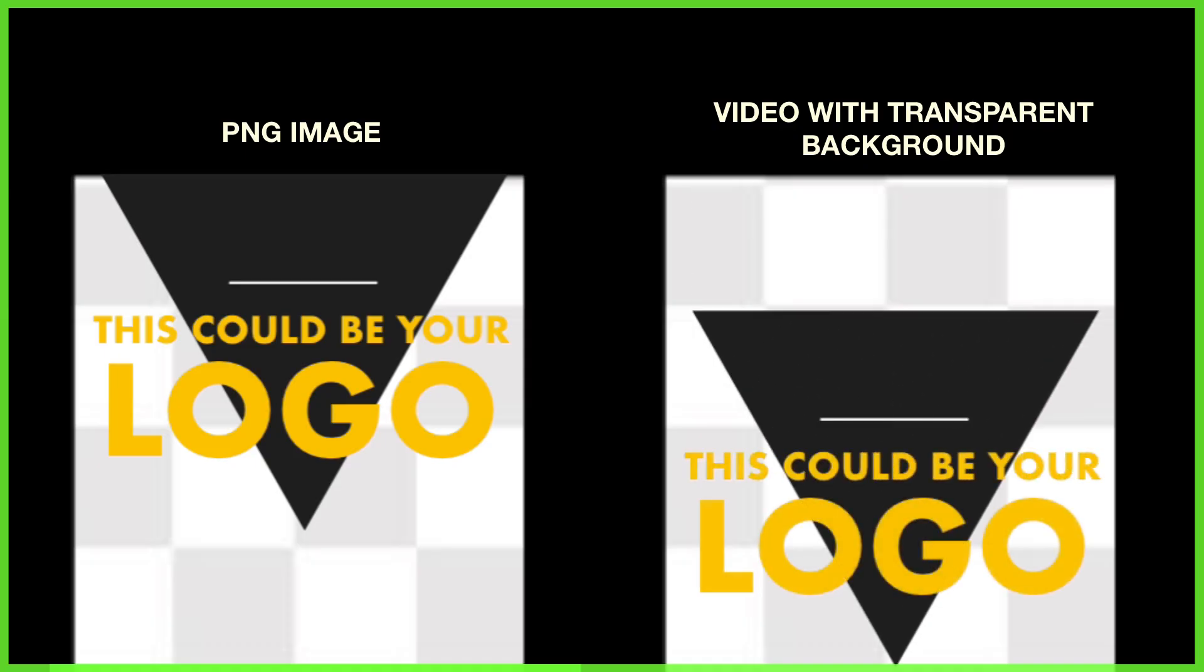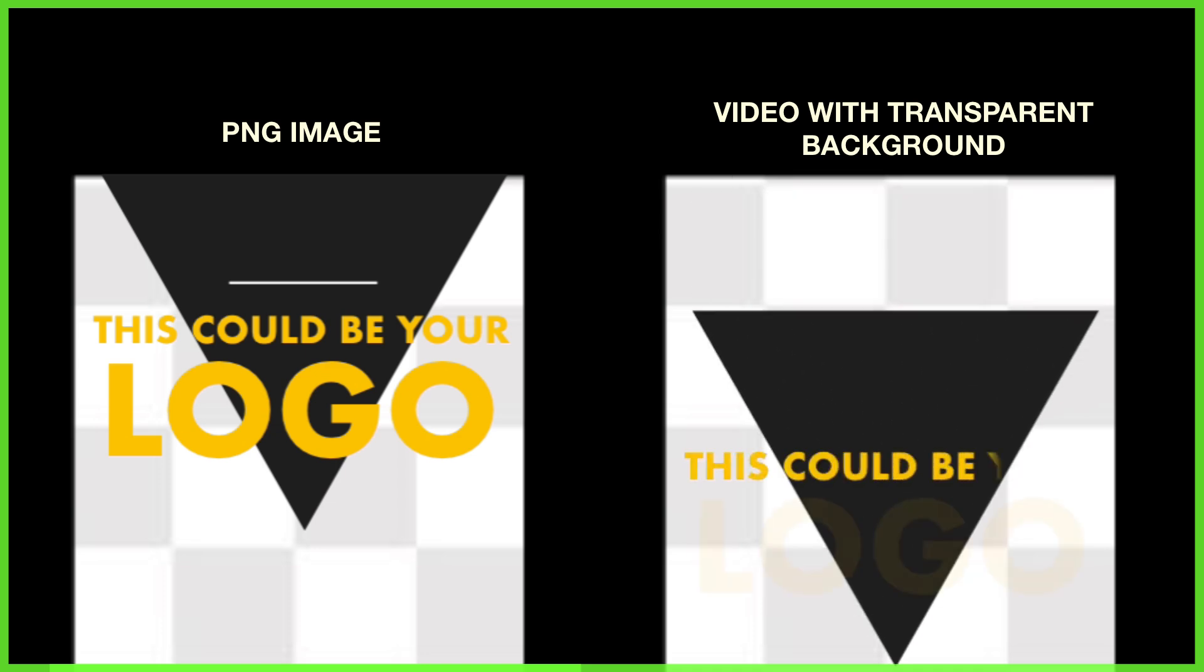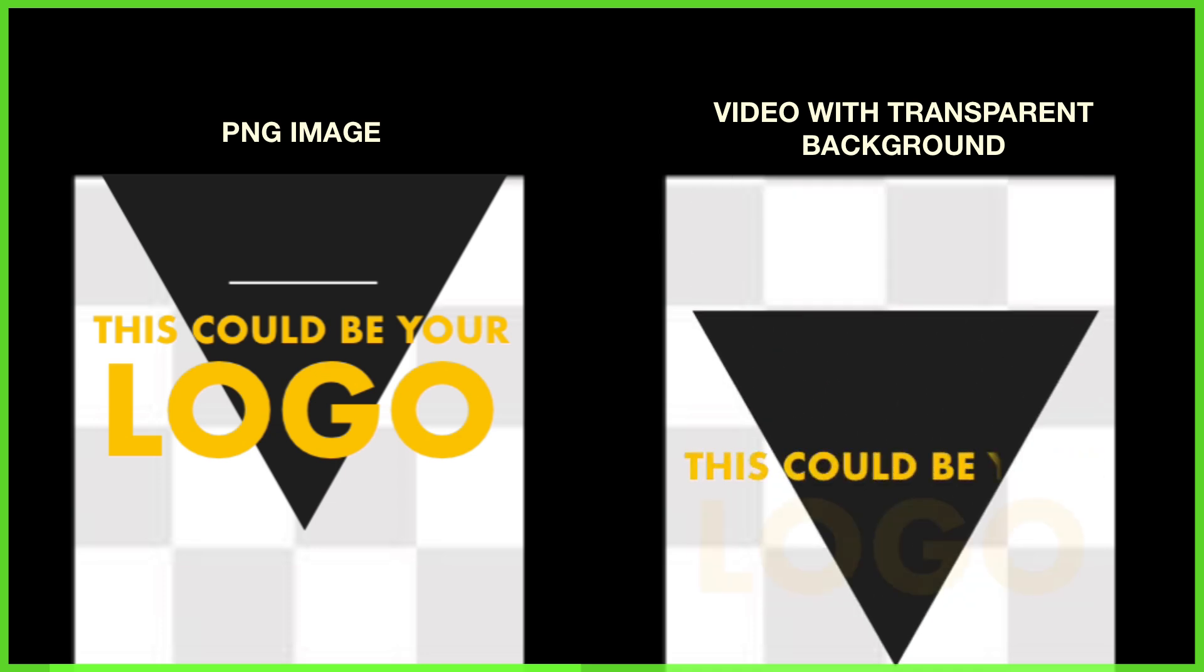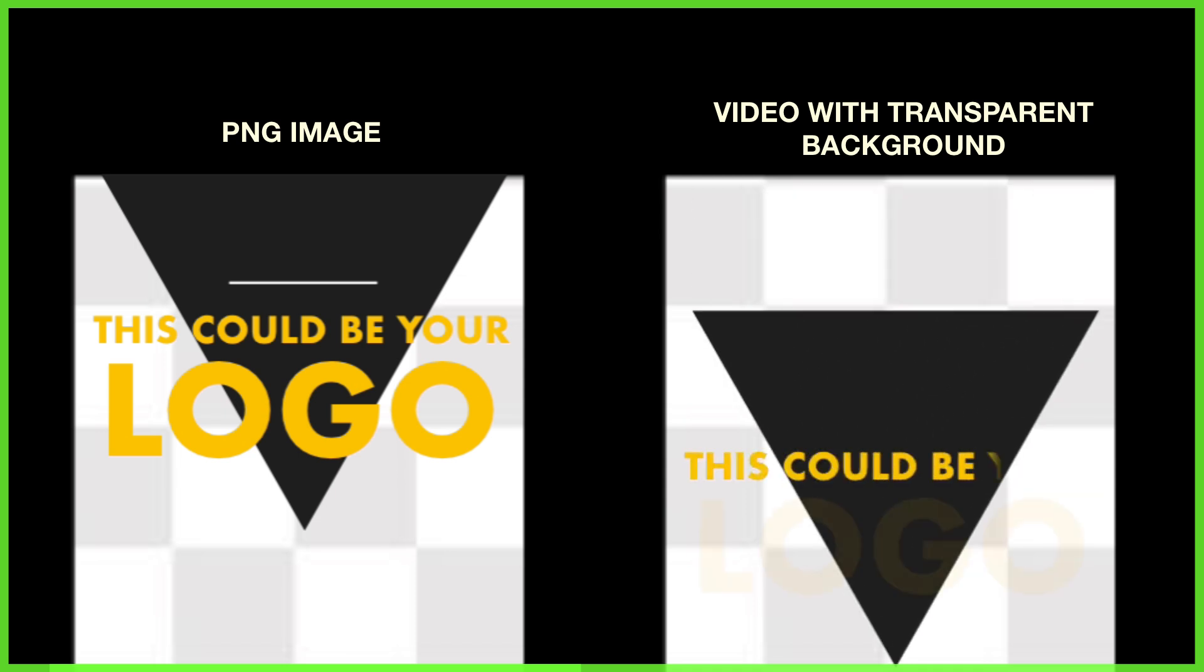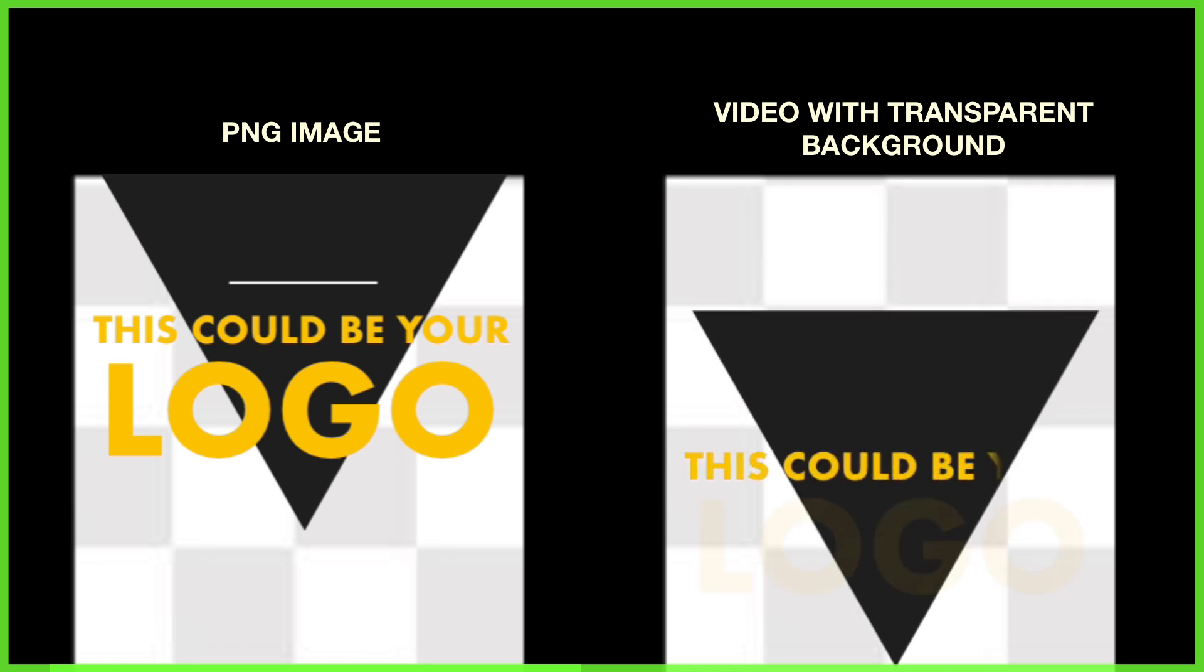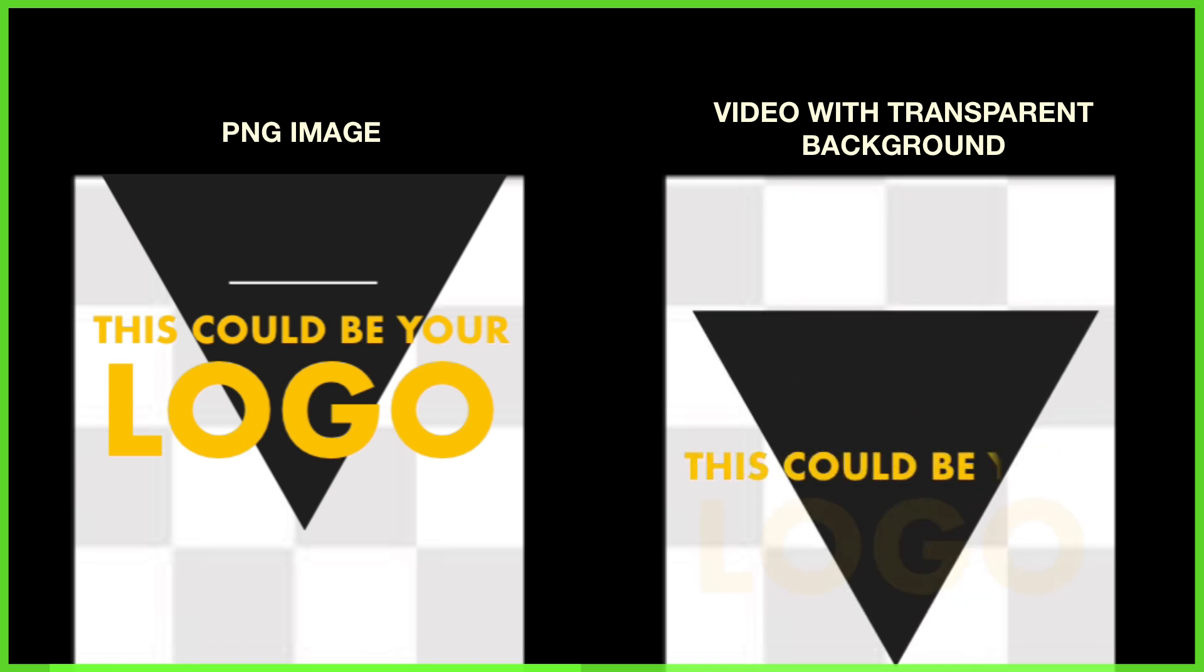when we talk about a video with a transparent background, think of it a little bit like using a PNG image, but in video form. We can see here what we've edited, but it has nothing underneath it, allowing us to layer it easily on top of whatever we like.